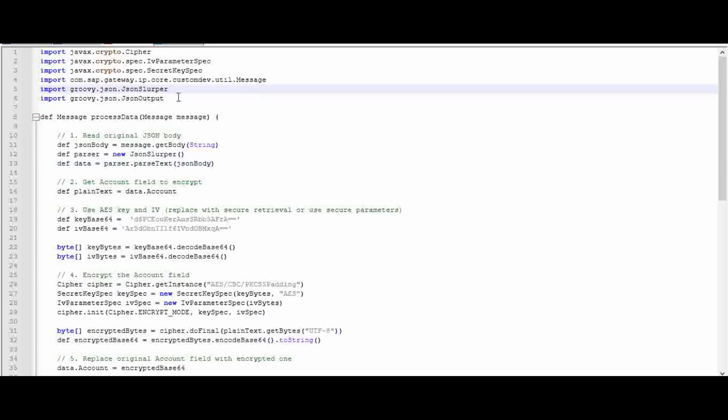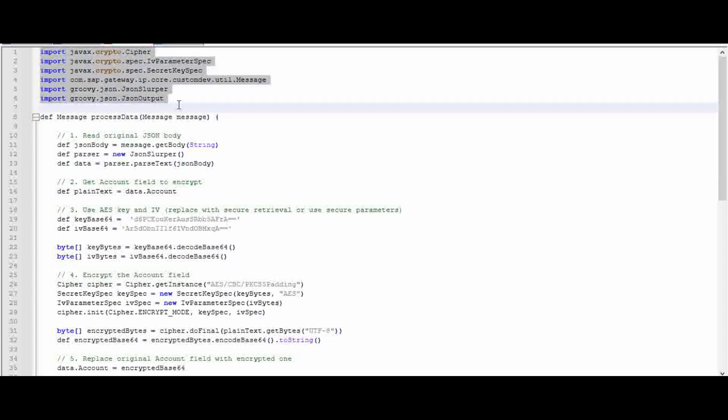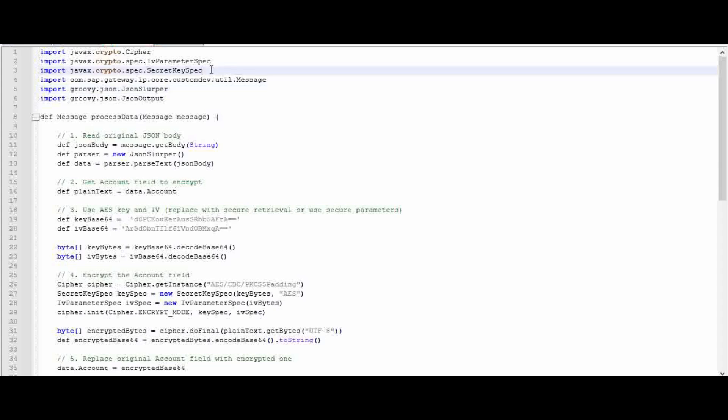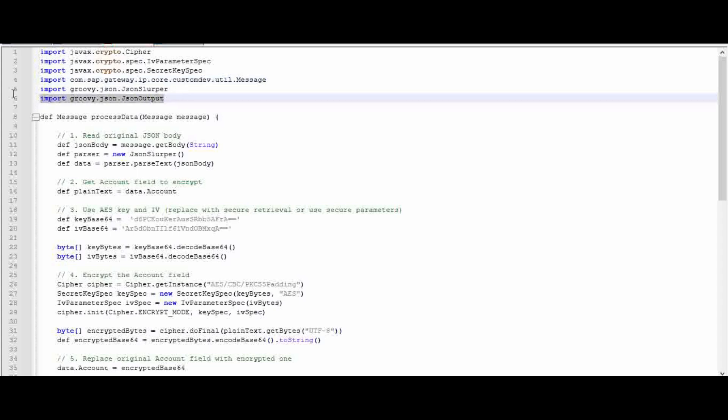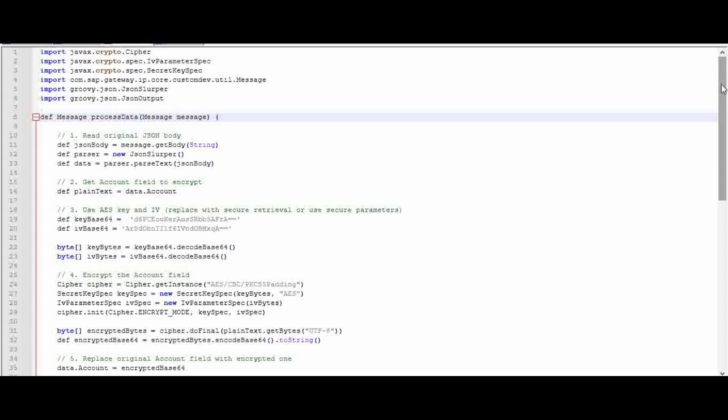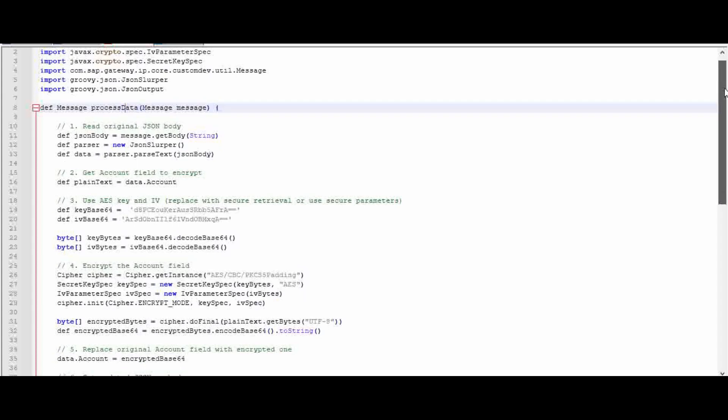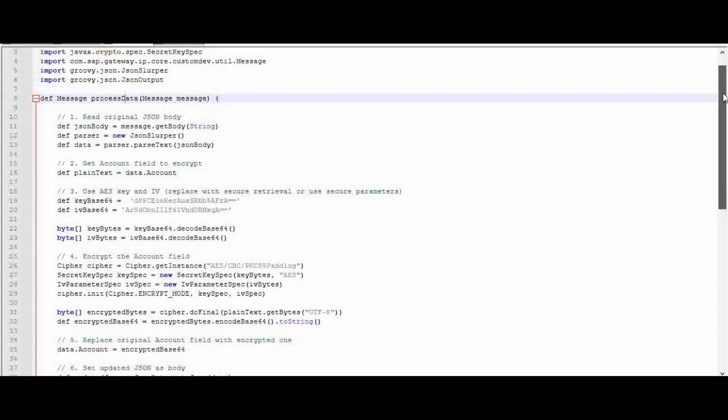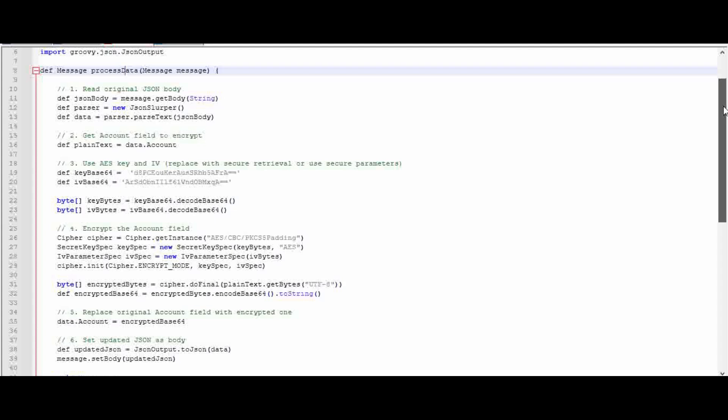This is the Groovy script. I will explain these import packages which we are going to utilize. The crypto packages are for encryption, this package is for processing the message, and these two are for JSON manipulation.